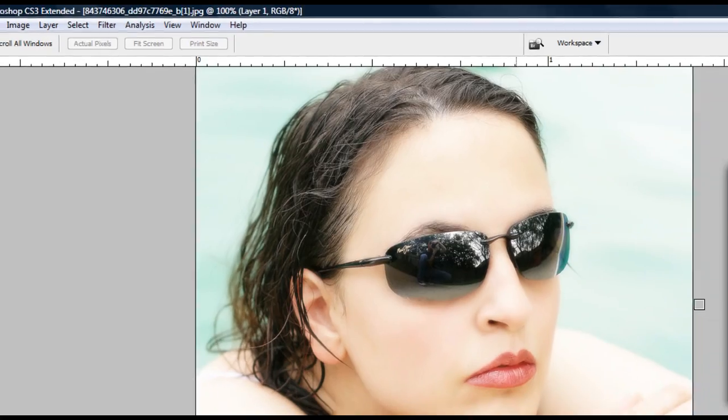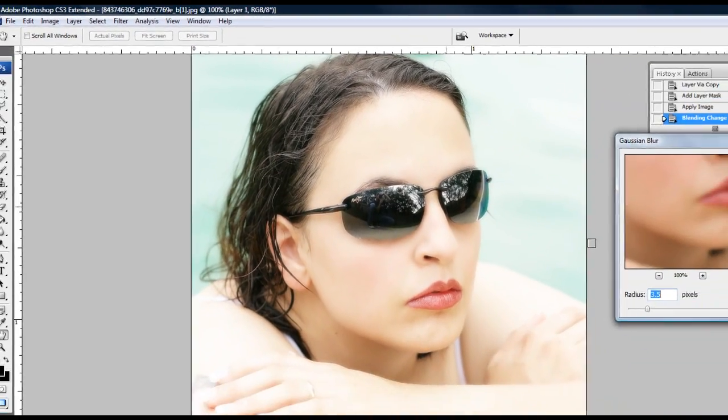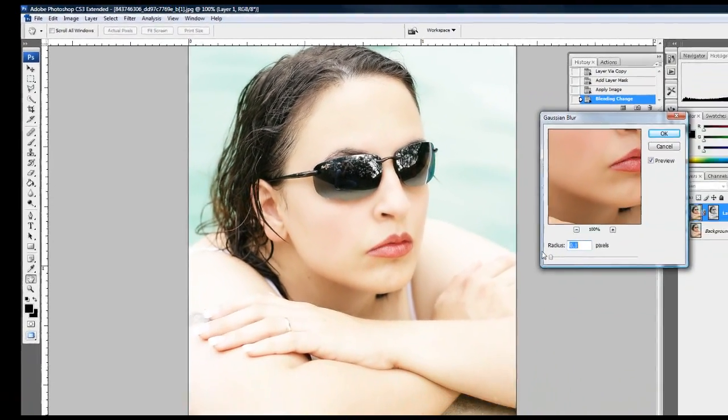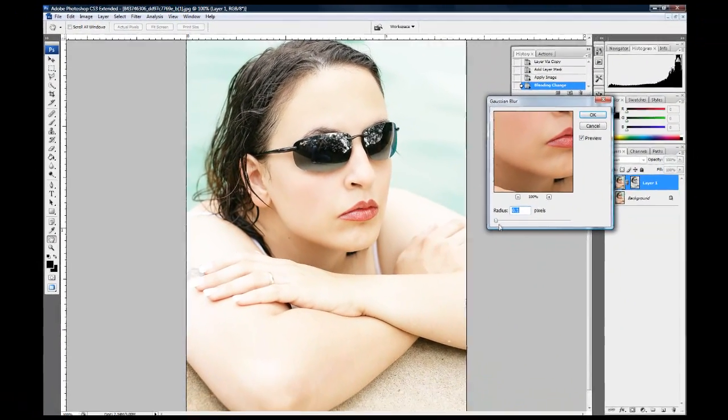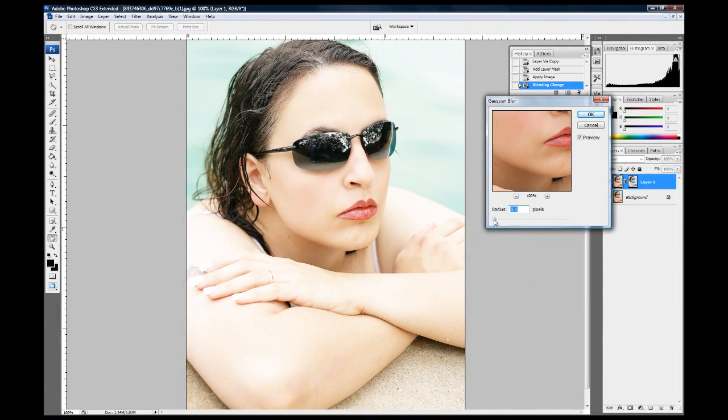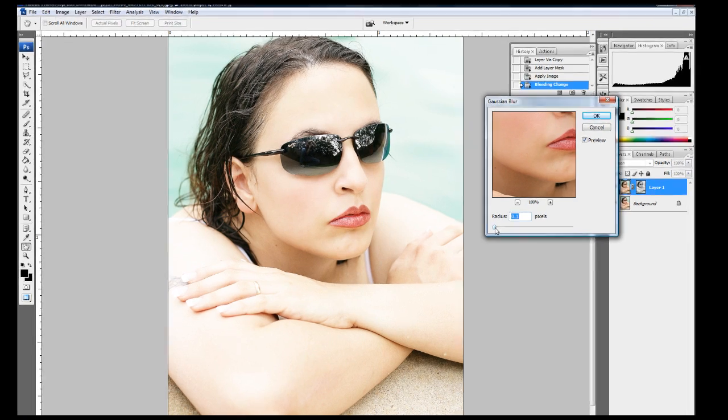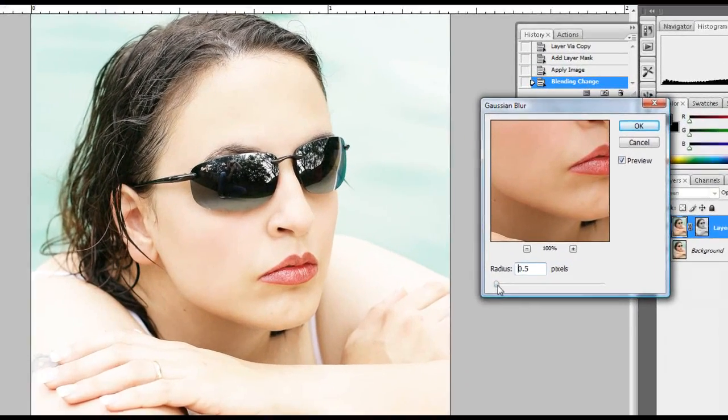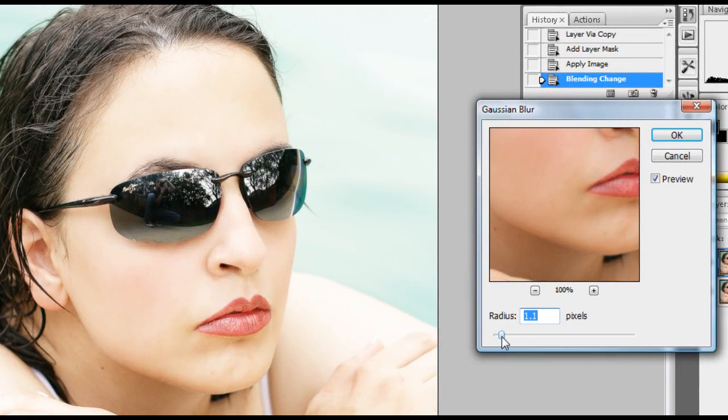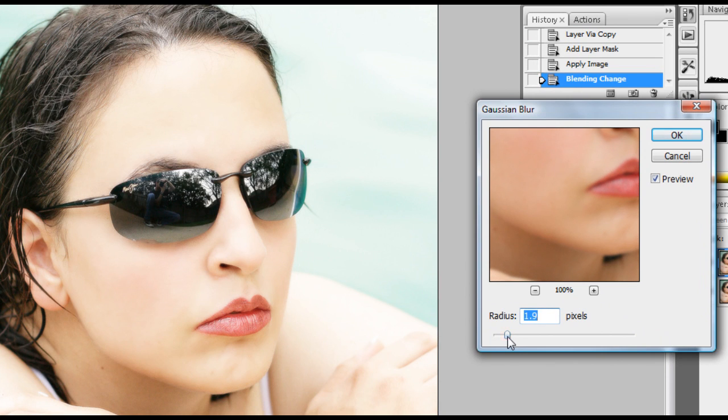Now, let's start down here. You'll notice that there is no change. Now this depends on the resolution of your picture. This is a lower resolution photo here but you can see as I drag up there, it starts softening up my highlights.